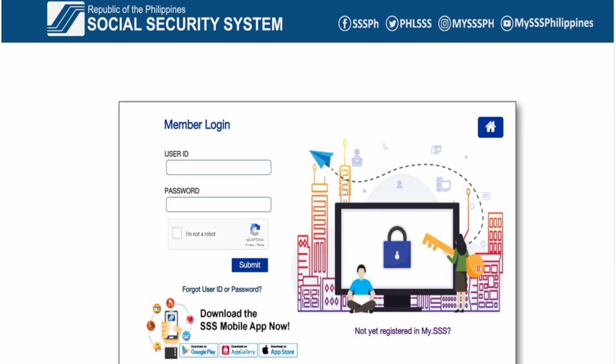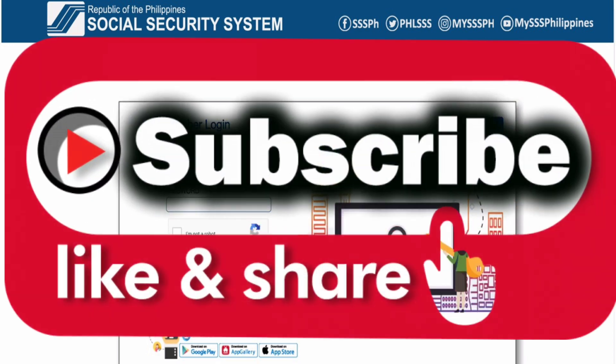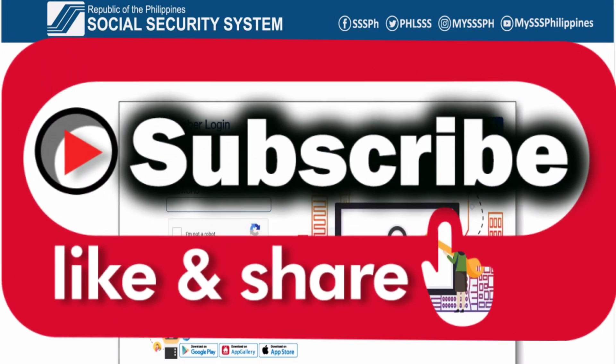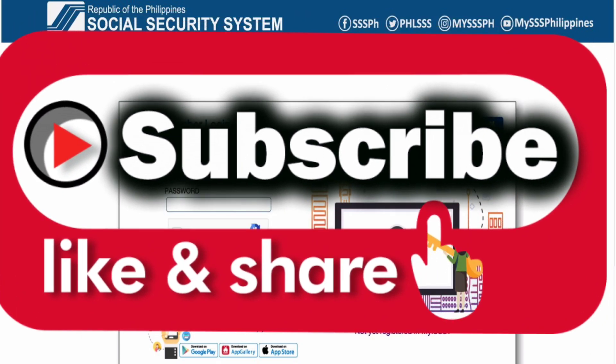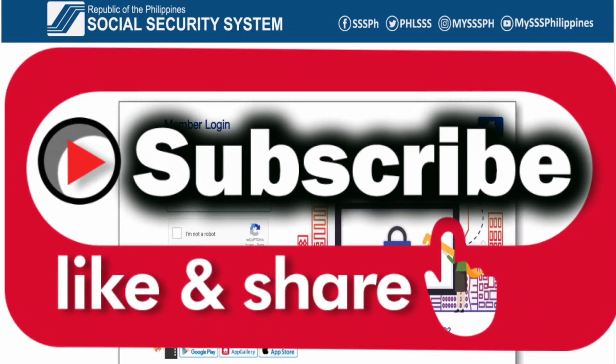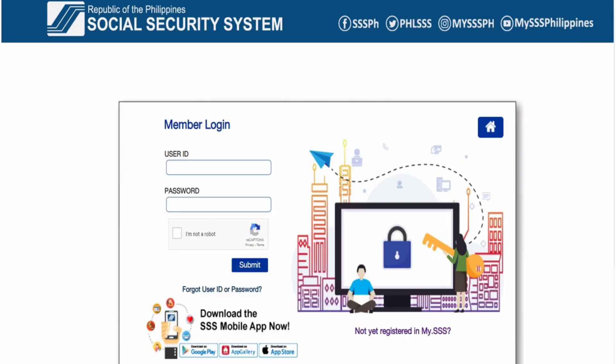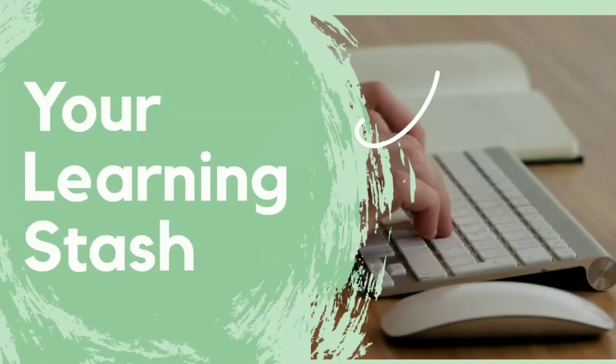You can view your contributions online and file a loan online without needing to go to an SSS branch. I think that's it for this video. If this video helped you and you like it, please don't forget to subscribe, hit the notification bell, and enjoy your day. That's it. Thank you.